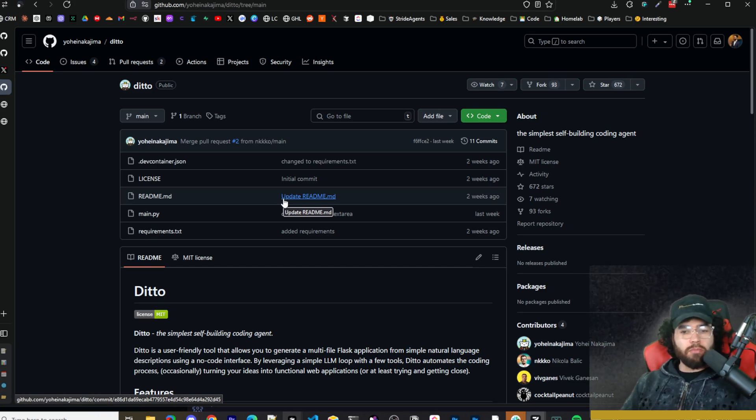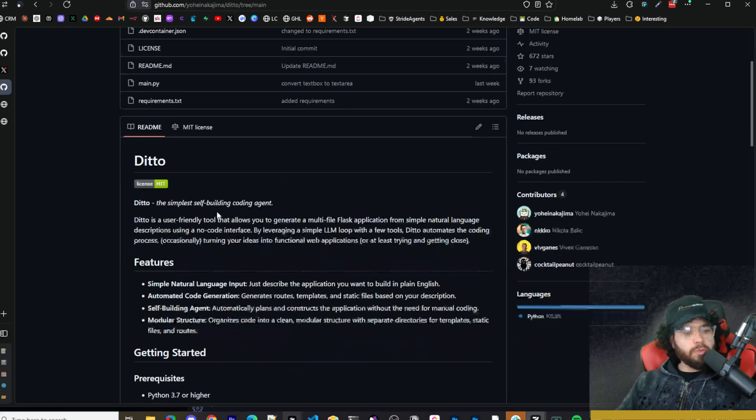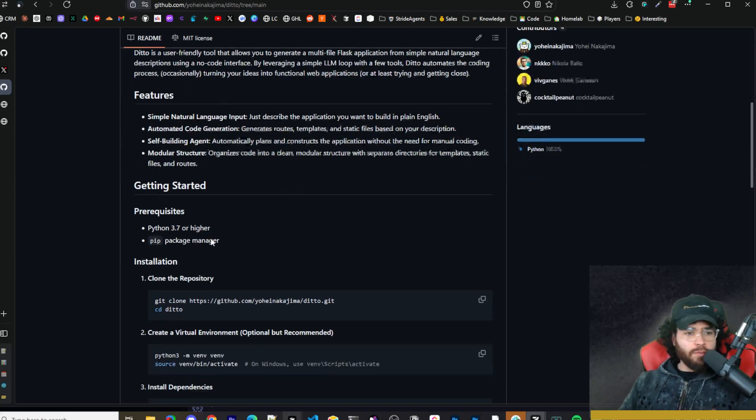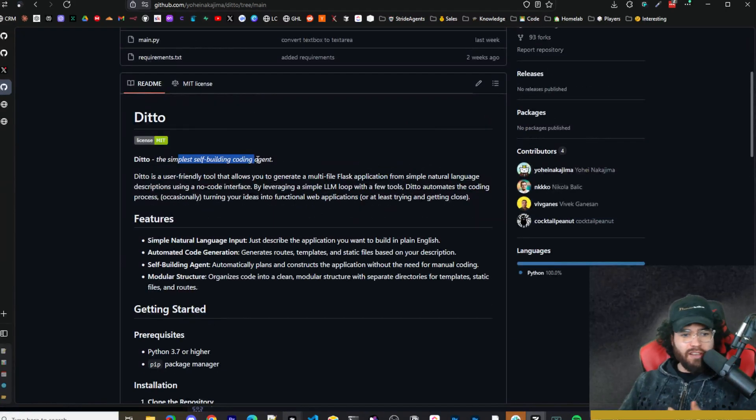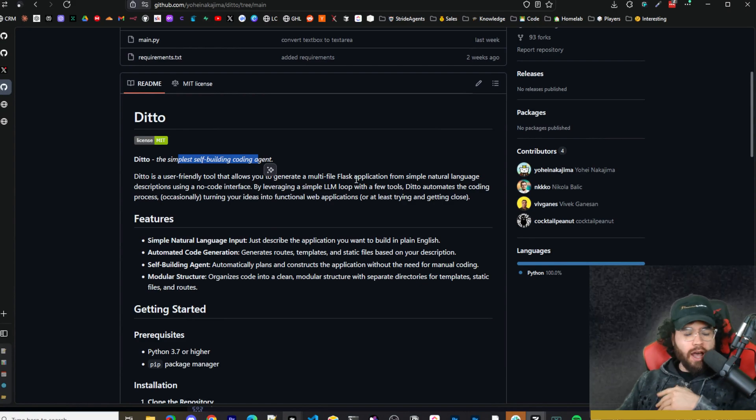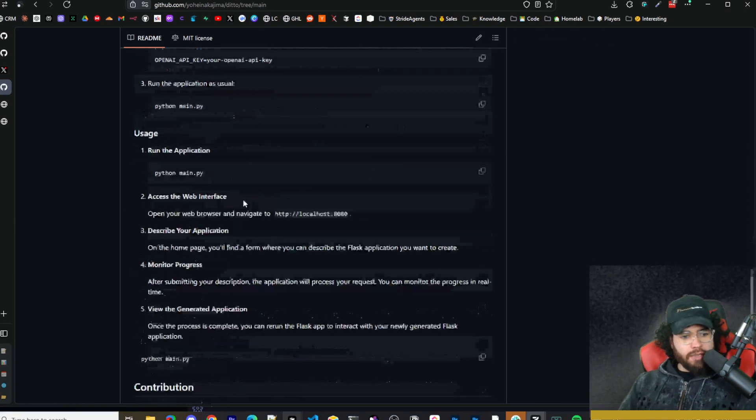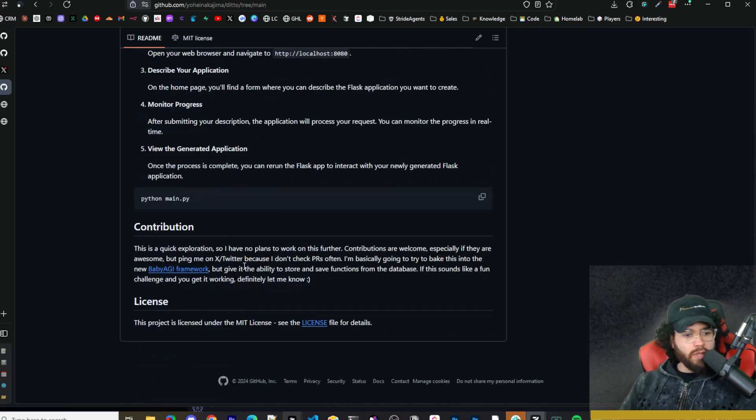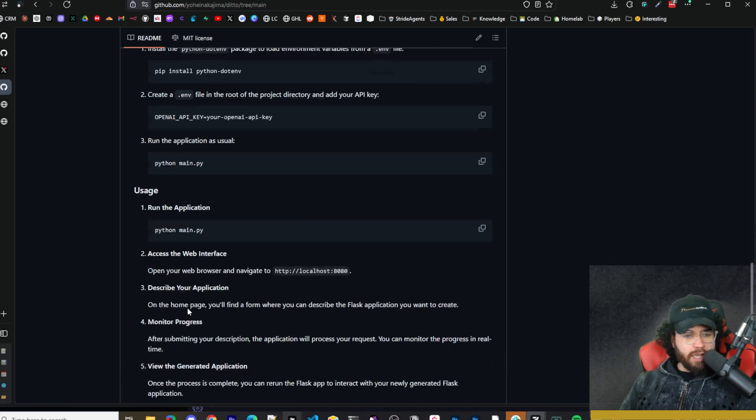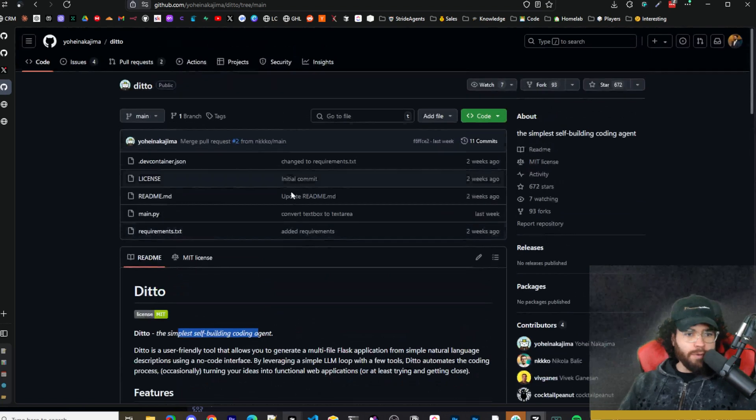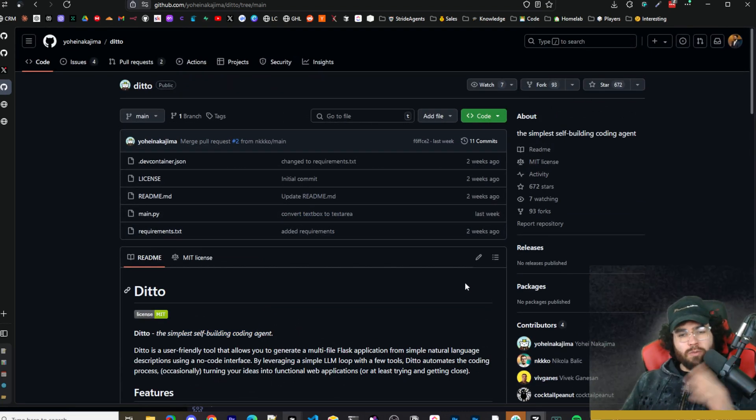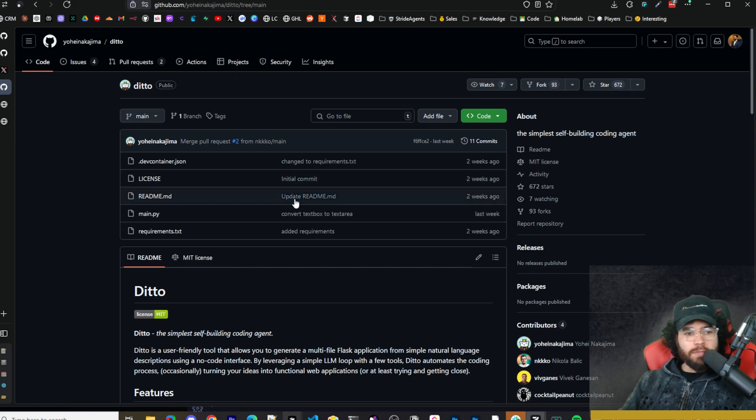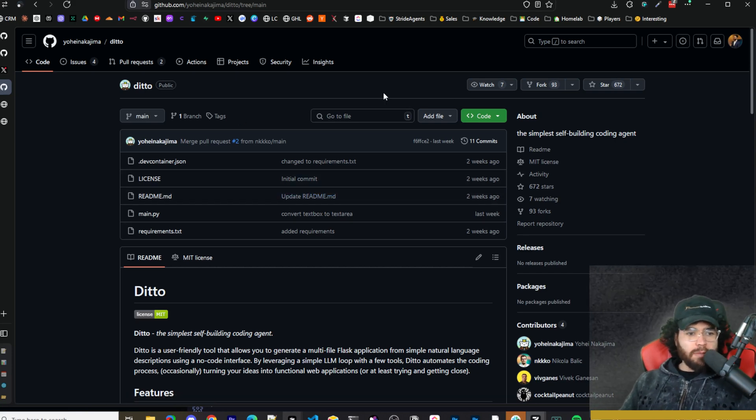All in all, I think Ditto is pretty good for specific apps around Flask. It's a very simple self-building coding AI agent, so it's really not on the same level as some other AI coding agents that we've covered here. But he does also mention at the bottom here that his main goal is to basically roll this into the BabyAGI framework. I think this is kind of a preview of what's coming. If you guys are familiar with BabyAGI, once he rolls this in, we'll probably do another video updating on BabyAGI.